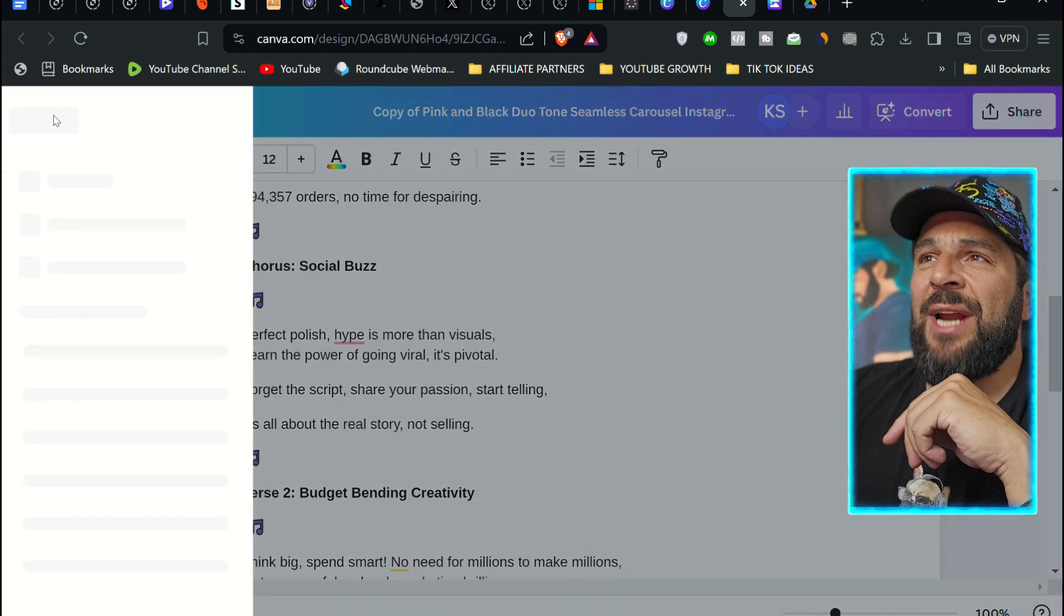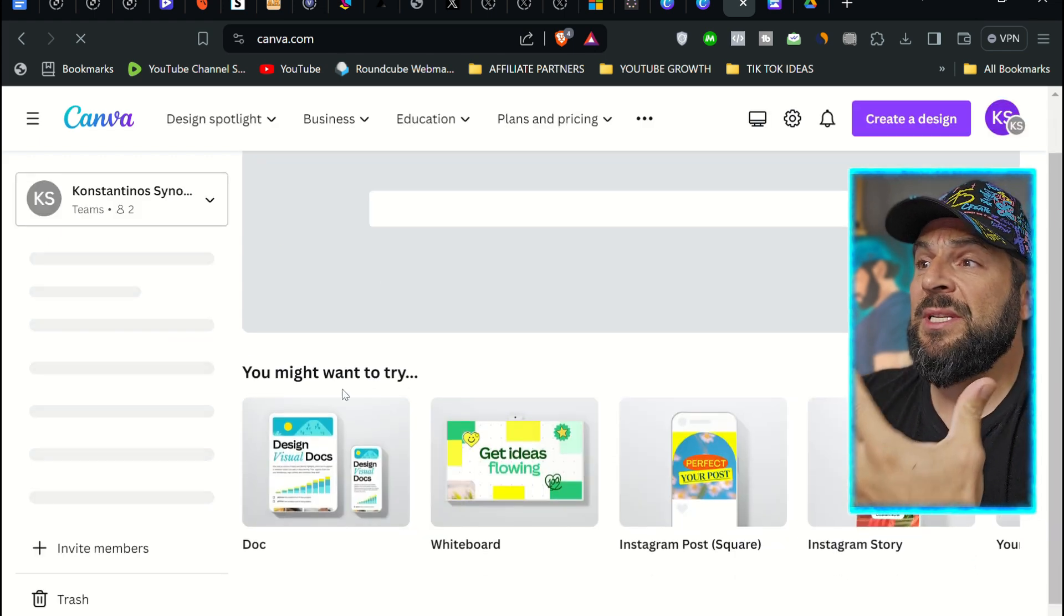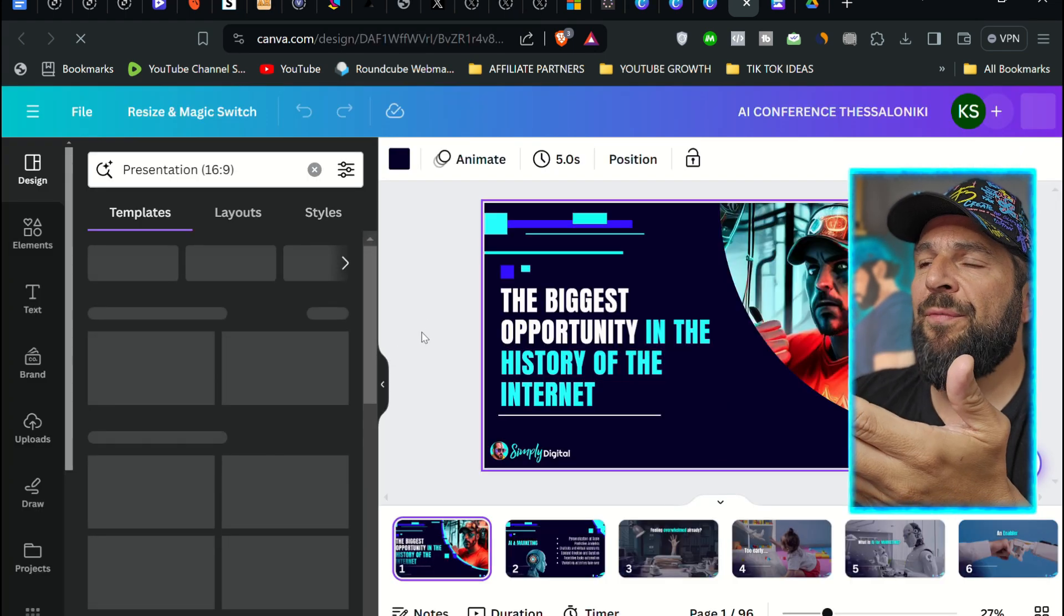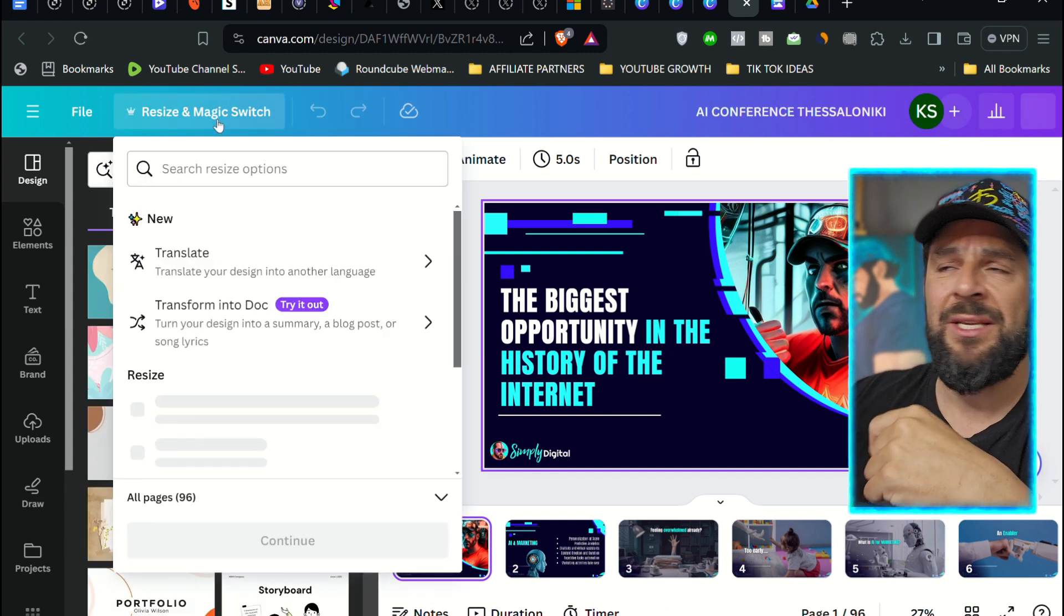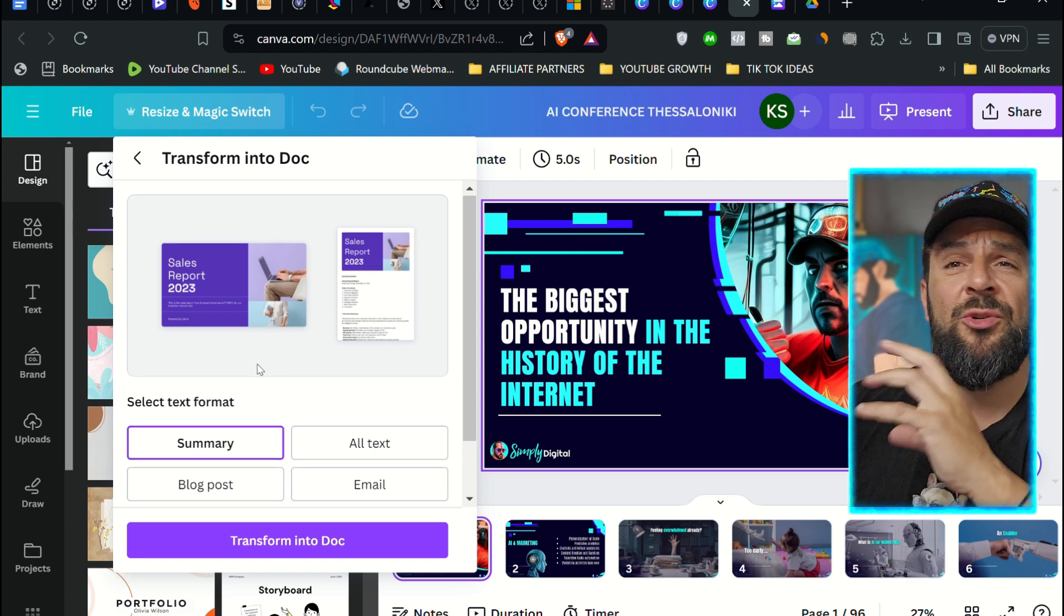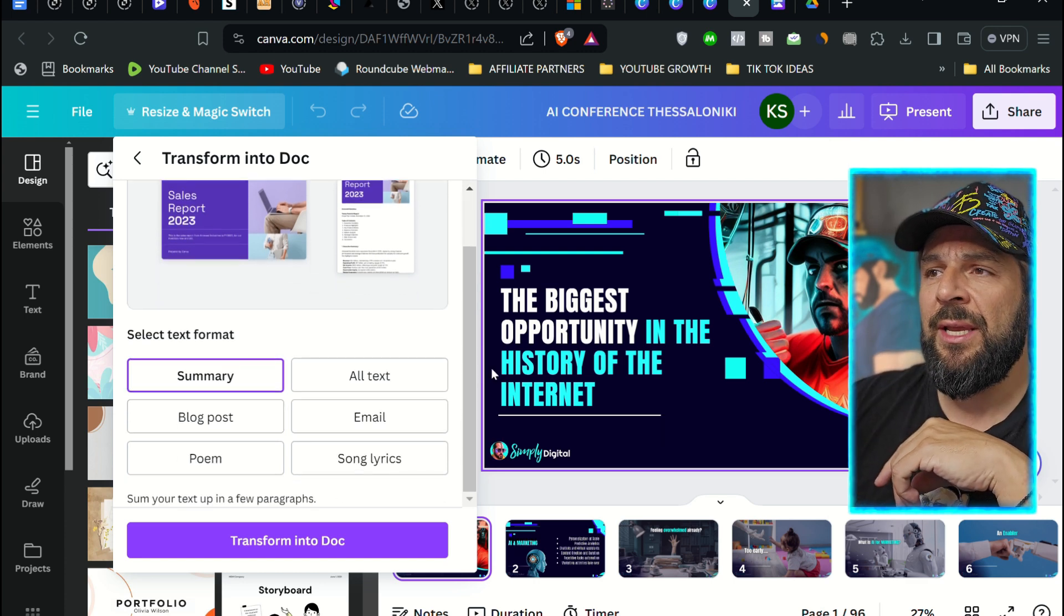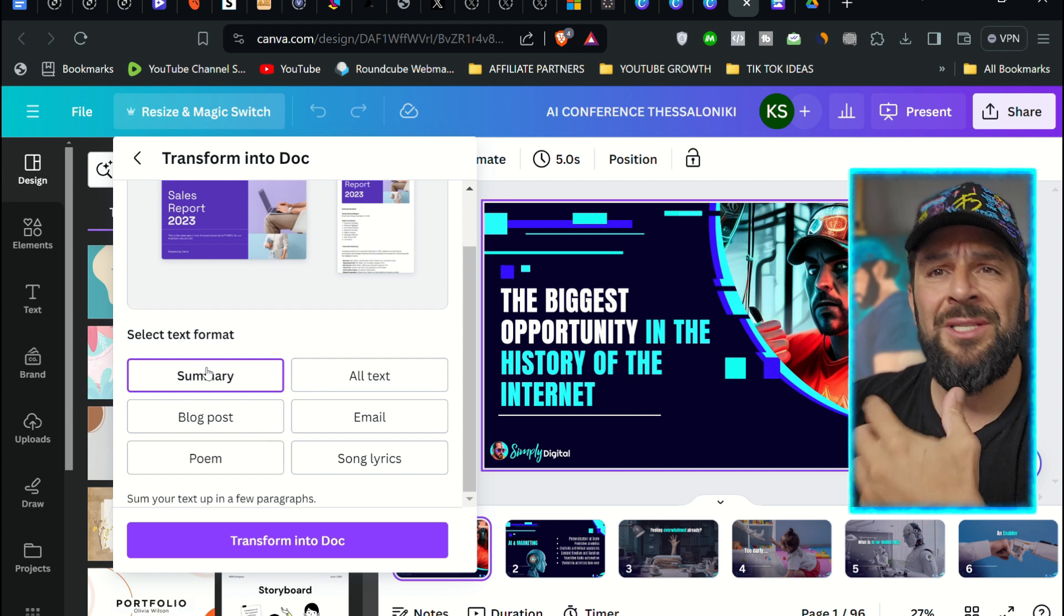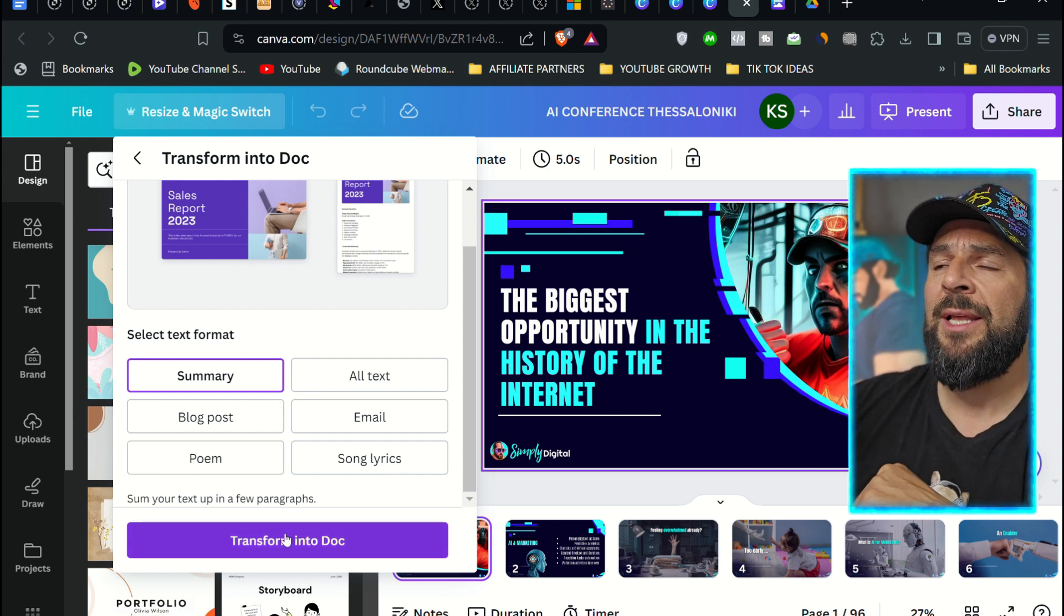And now let's try together to check if this can really summarize a presentation that I've created on Canva. This is one of my latest presentations. It's quite lengthy, 96 slides long. It talks about the biggest opportunity of the internet right now, which is short video. And if I go here, let's see if I can create a blog post out of that and summarize the whole thing in one single document.